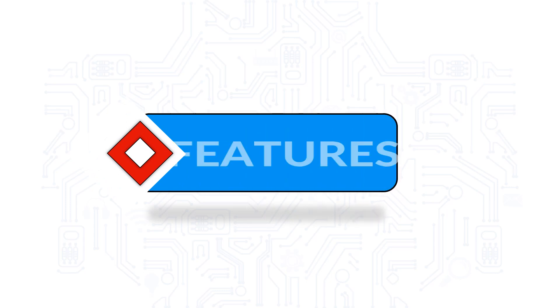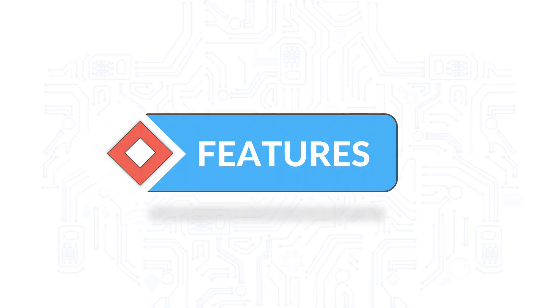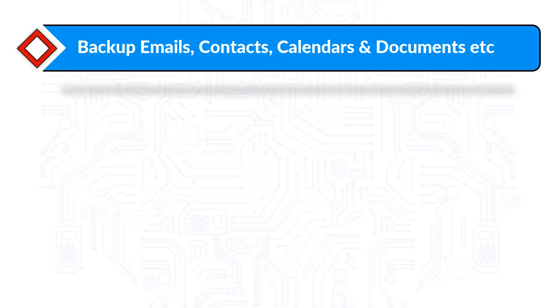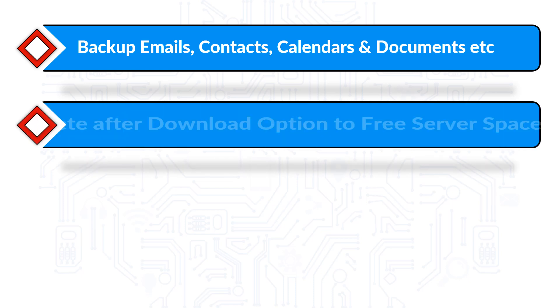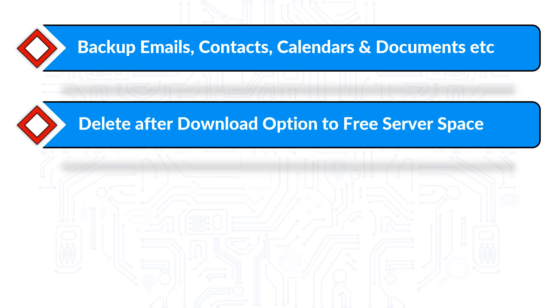Now let's check out the main features of the software. The tool helps in taking backup of emails, contacts, calendars, and documents. It also provides the delete after download option to free server space.